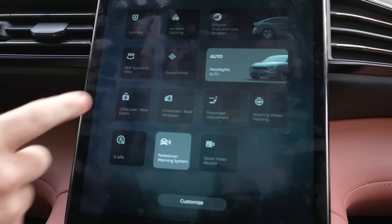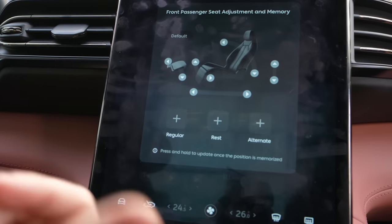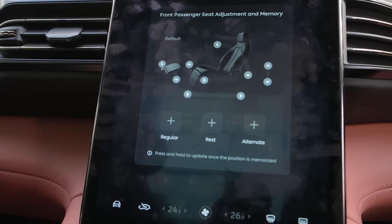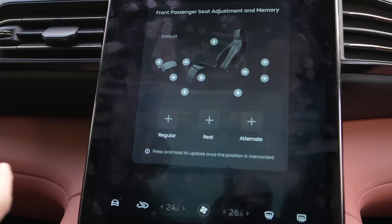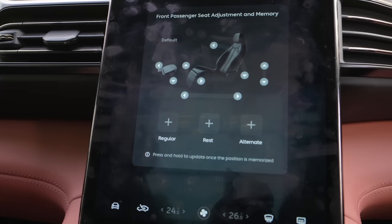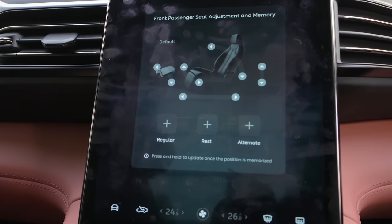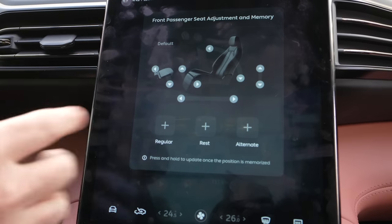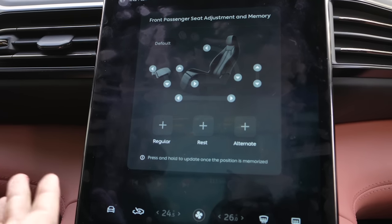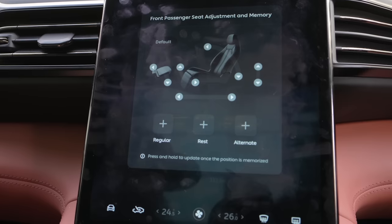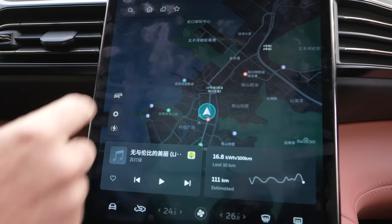Child lock, child lock windows, passenger adjustment — you can adjust the seat for the passenger. As you can see, the front passenger seat also has memory, so if you're with your girlfriend, wife, boyfriend — anybody who travels with you often — they can save their seat settings just like a driver would, which is great.